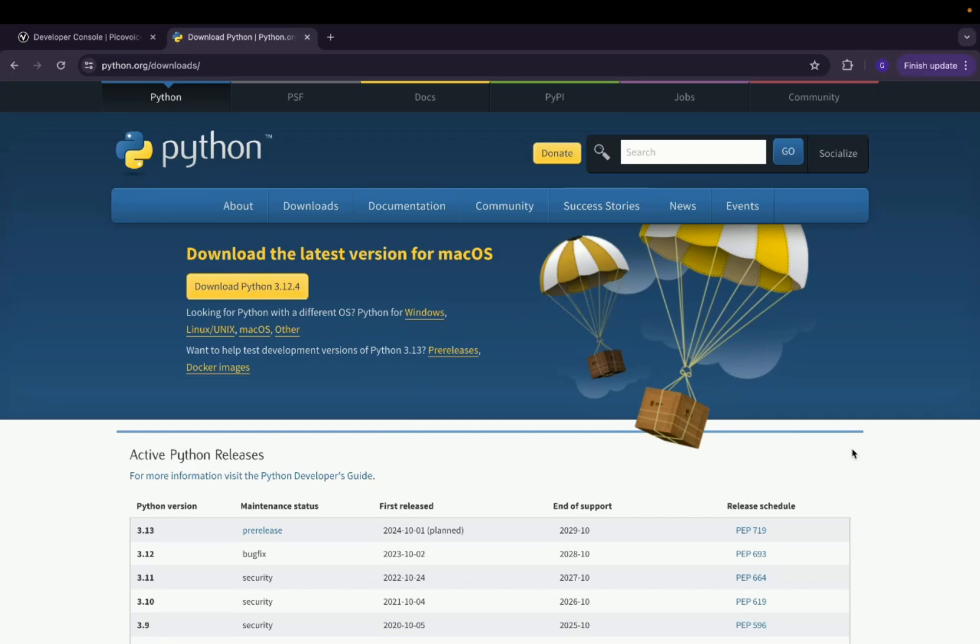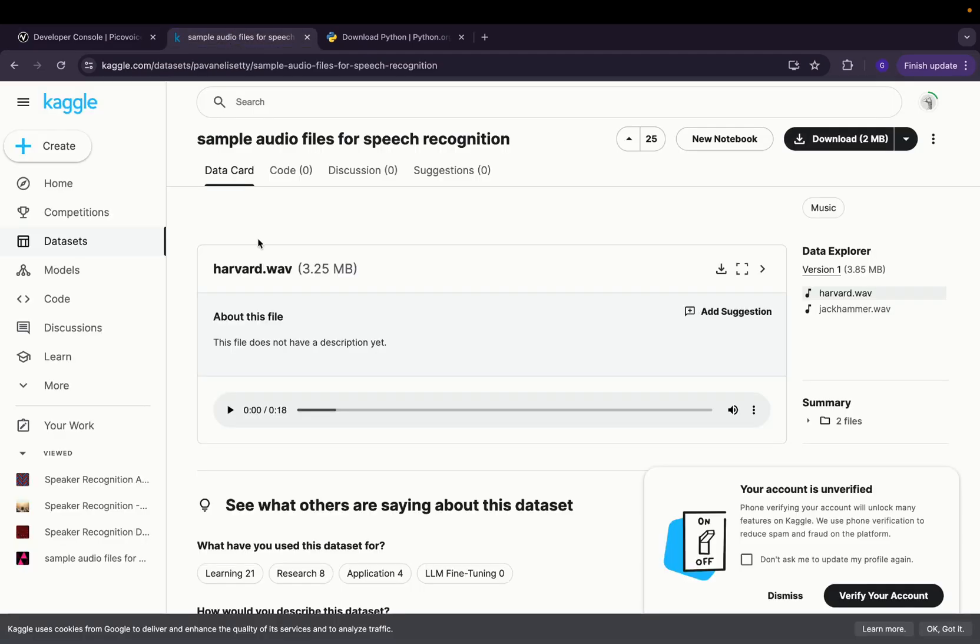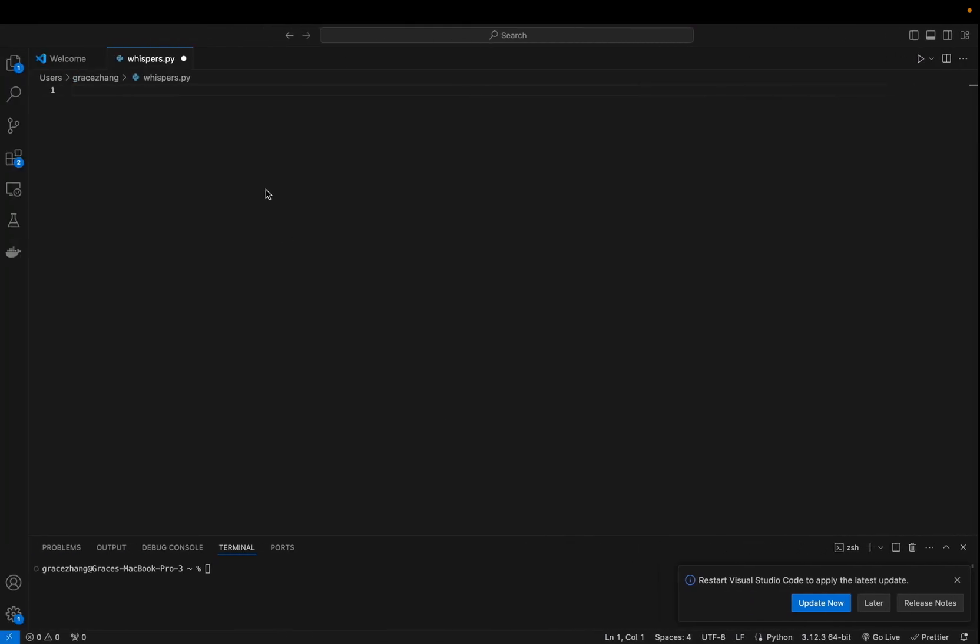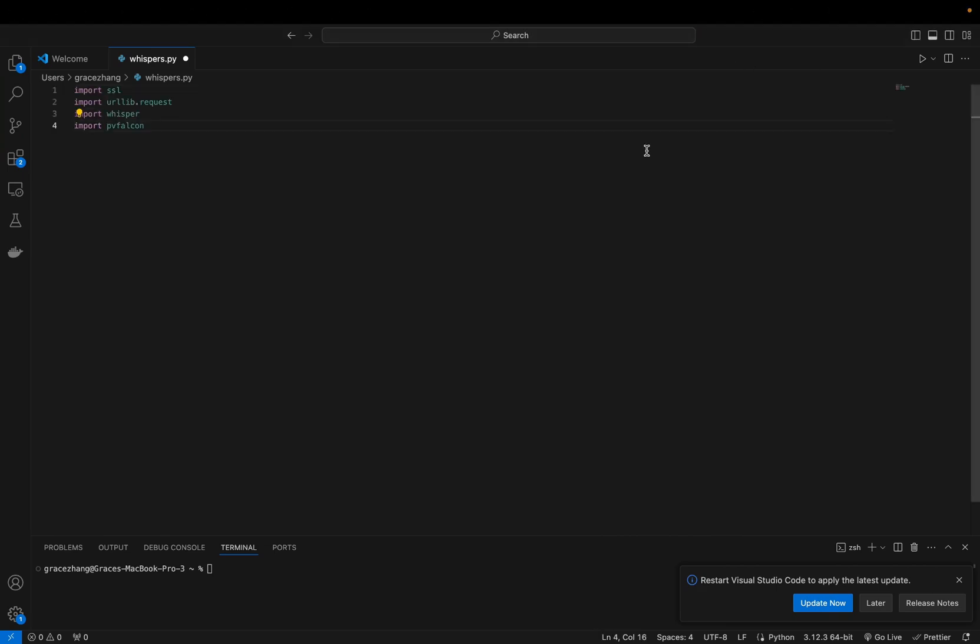If you haven't already downloaded Python, grab your access key and grab a sample audio wave. You're going to want to create a whispers.py Python file and let's start with the code.